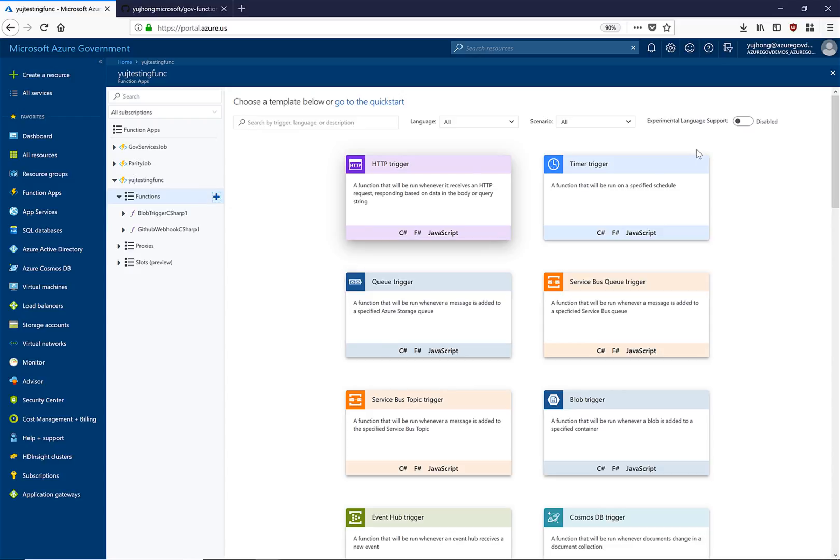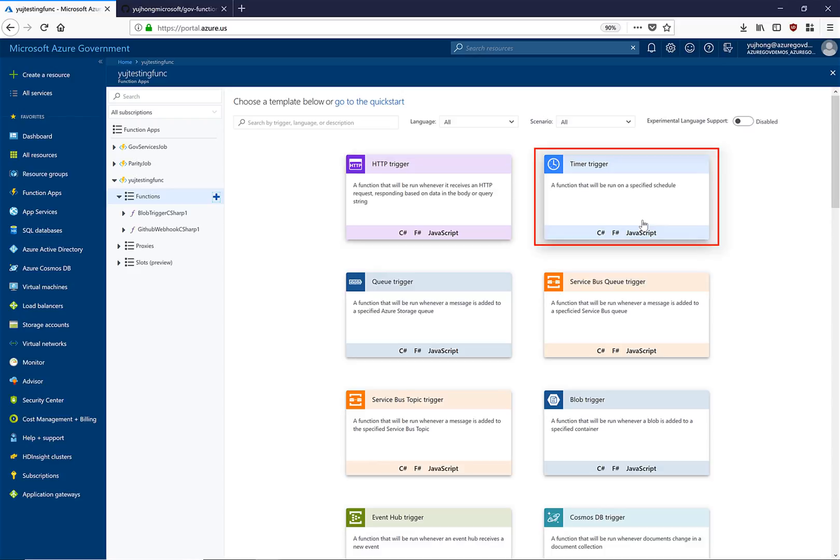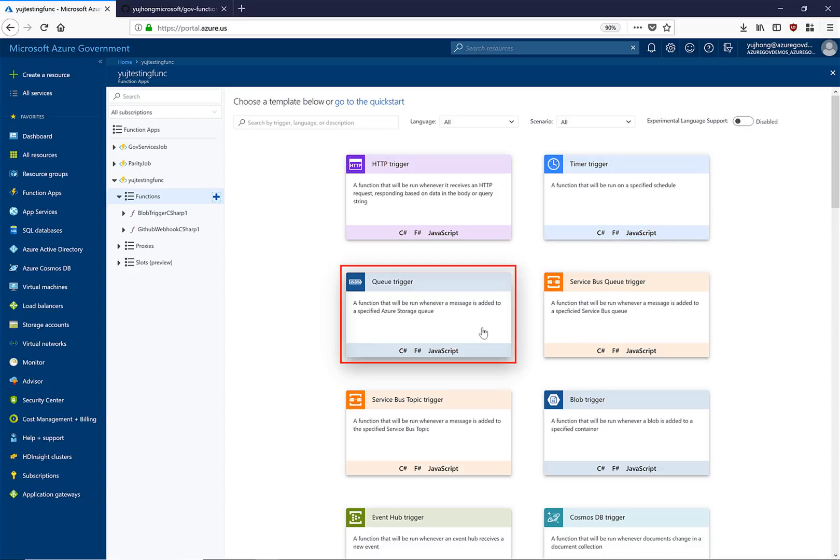Here we can see that there are multiple types of triggers: an HTTP trigger, timer, service bus, as well as a queue trigger.